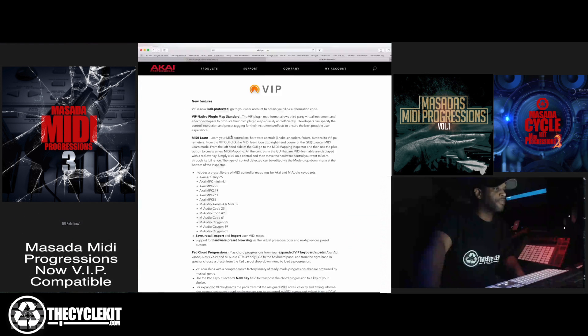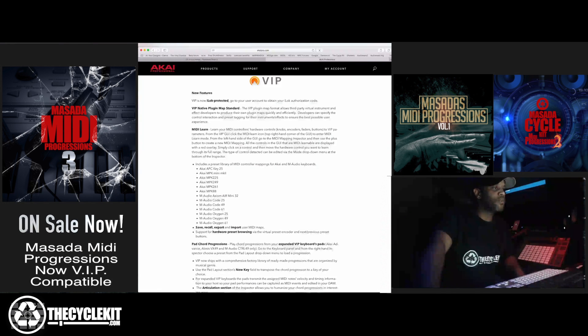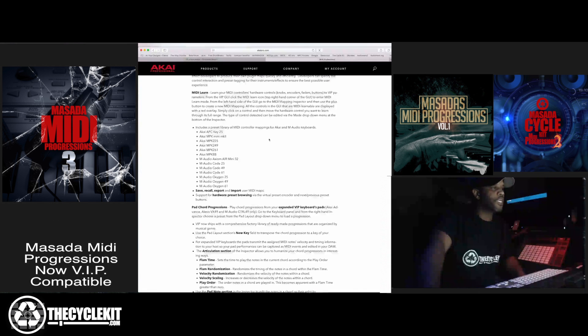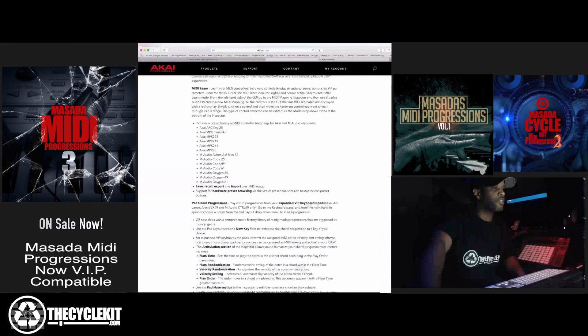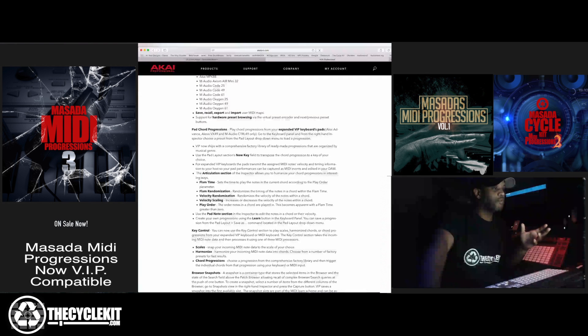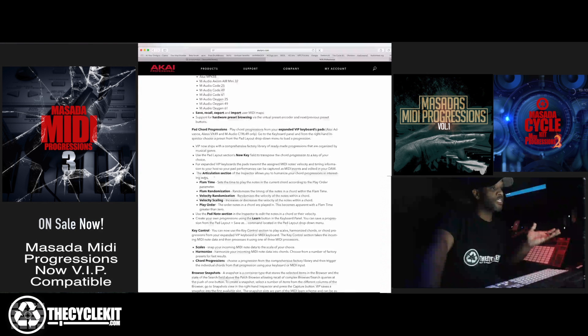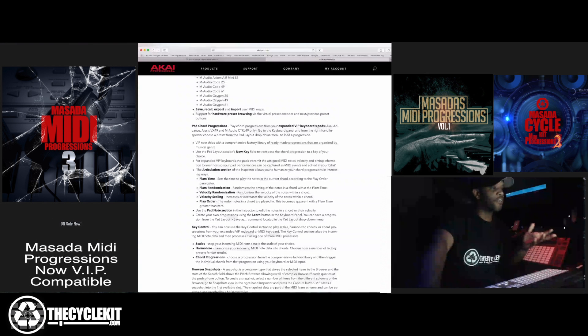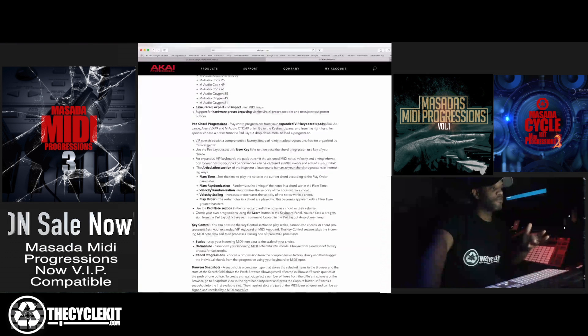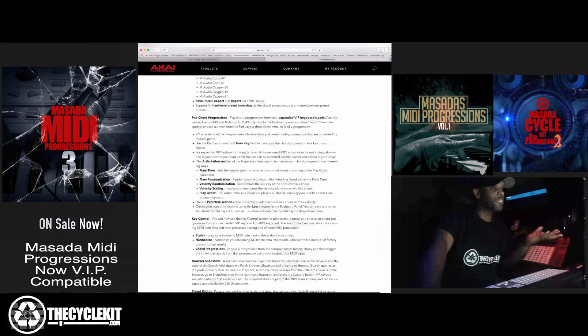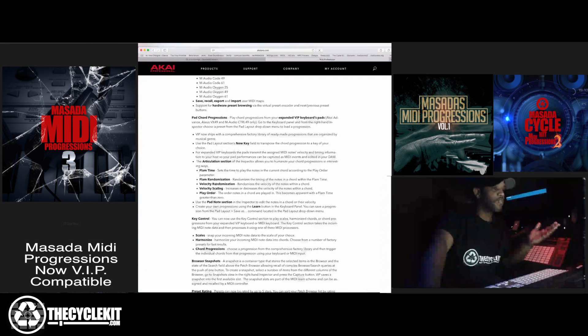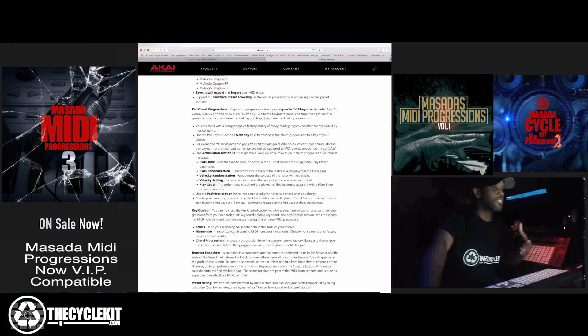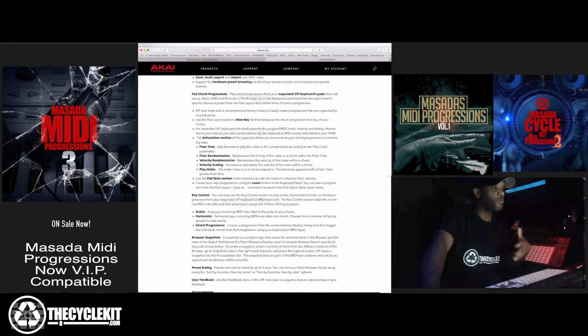It's now iLock protected. You have MIDI learn now. Presets are now mapped for a lot of Akai and M-Audio products. They add things like the articulation section with flam time, flam randomization, velocity, velocity randomization, velocity scaling, and play order.